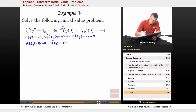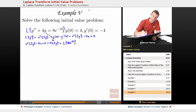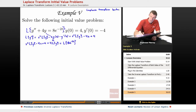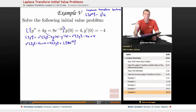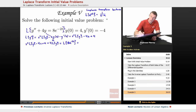On the right, we have to take the Laplace transform of 8e to the negative 2t. From the Laplace transform lecture — a couple of lectures ago in this differential equations series — we established that the Laplace transform of e to the at is 1 over s minus a. For e to the negative 2t, our a is negative 2, so that gives us 1 over s plus 2, and we still have the coefficient of 8.